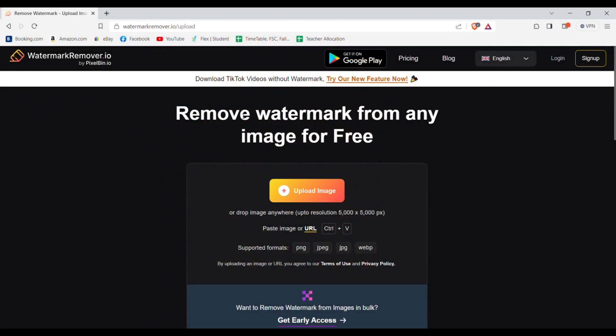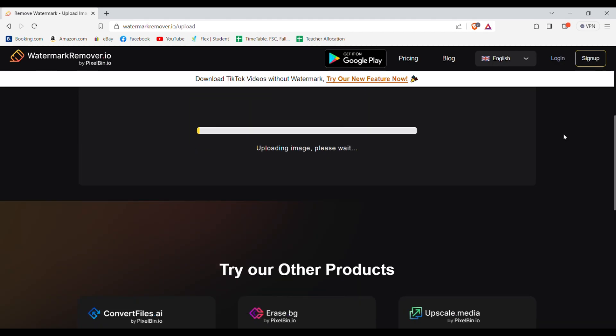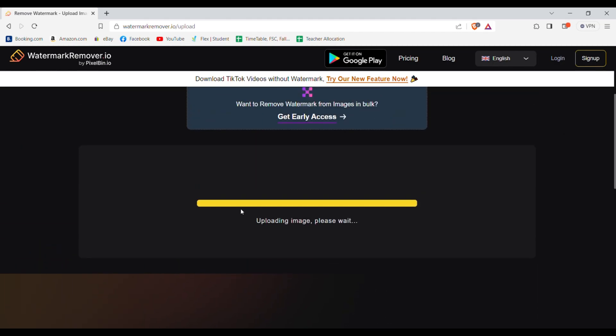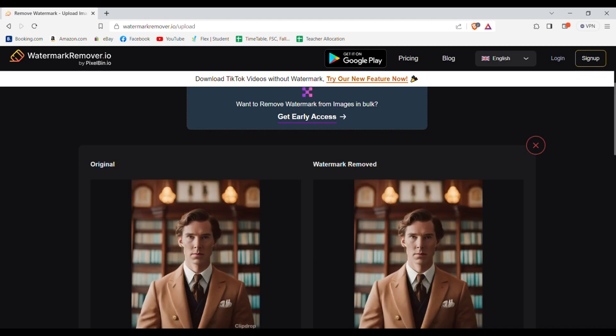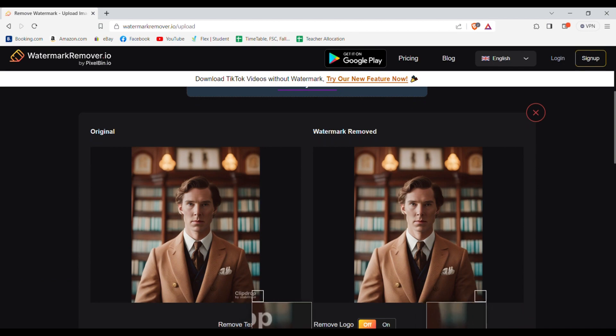Now just head over to watermark remover.io. Here you need to upload the image that you saved from the discord. After uploading just wait. And as you can see the watermark is removed completely without any noticeable differences.